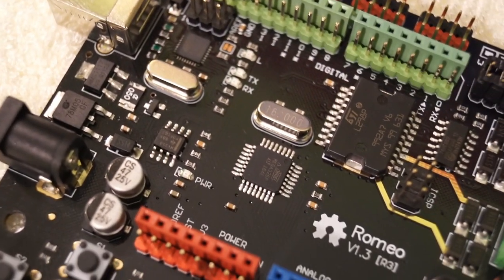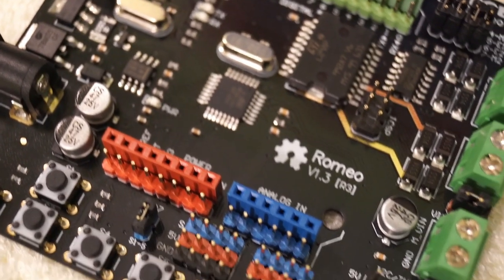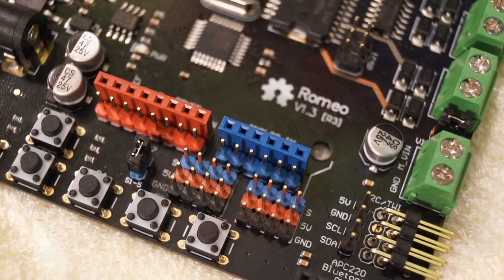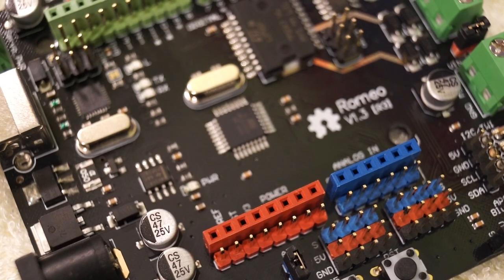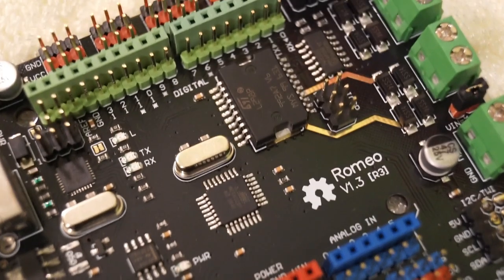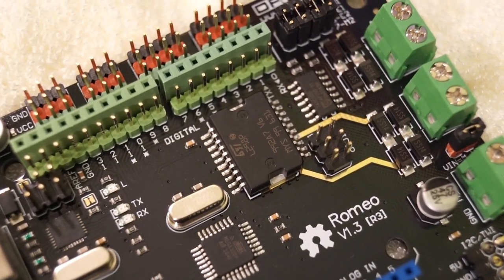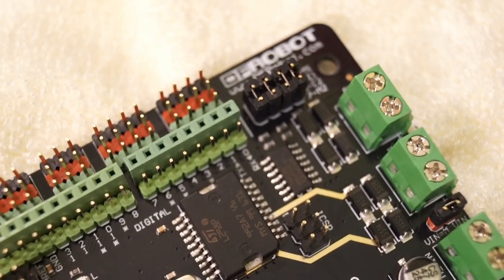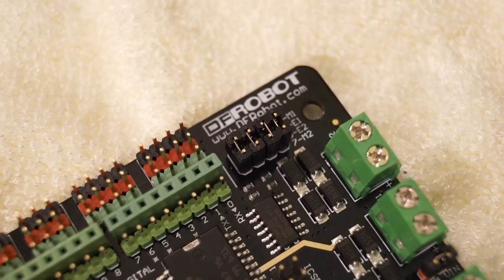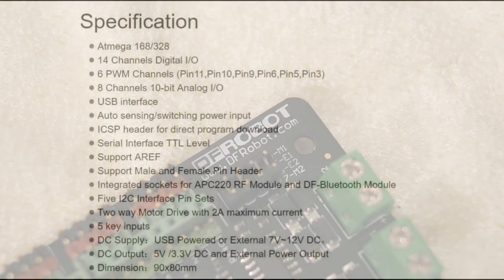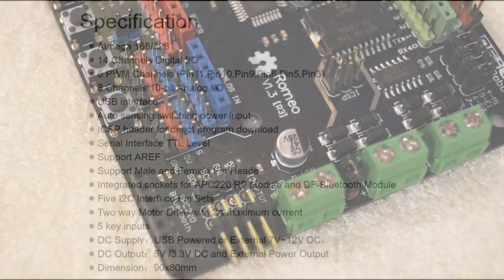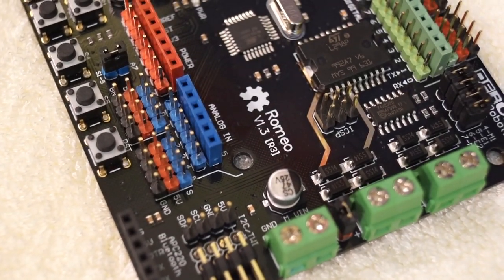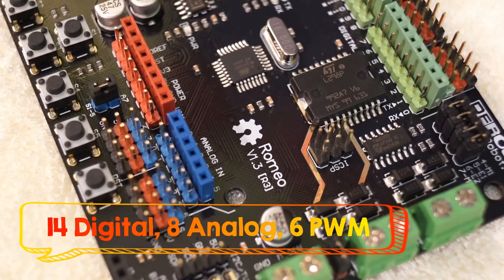You may have to change some pins because the motor driver uses four pins of the Arduino, though you can enable or disable it at any time. Like Arduino, it has 14 channel digital IO, of which 6 channels are PWM channels, and 8 are 10-bit analog IO.